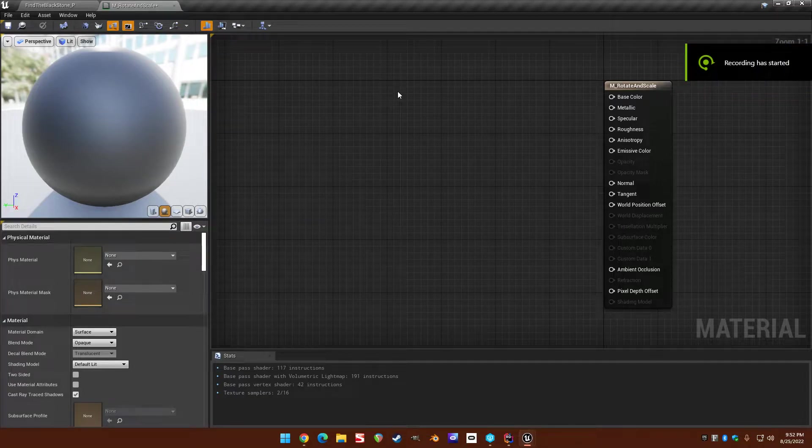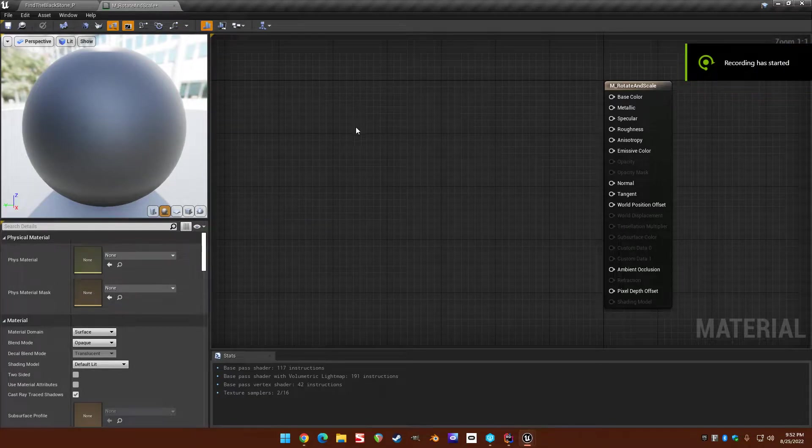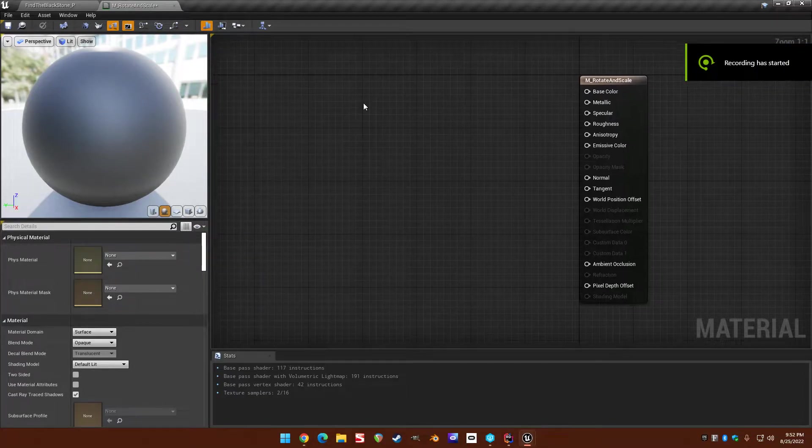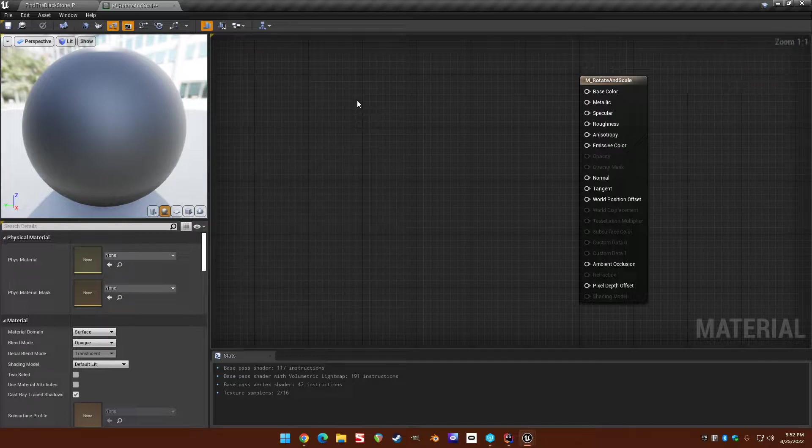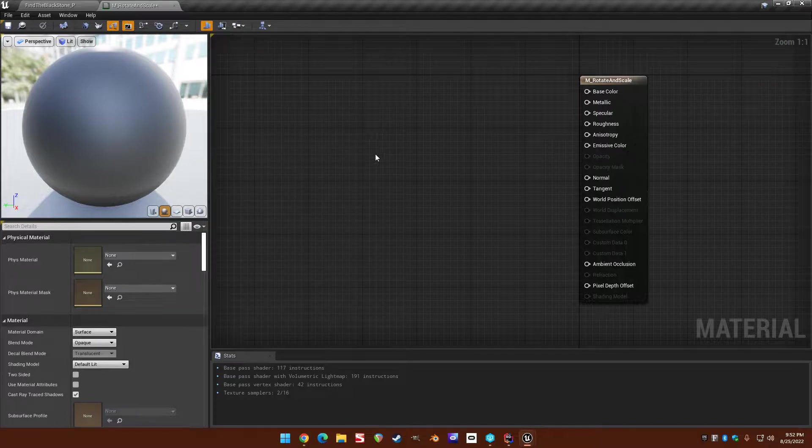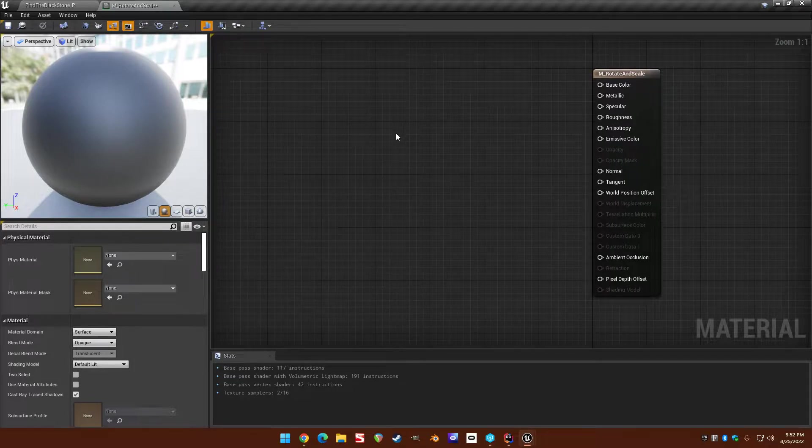Hello. I wanted to make a little video about world position offset after I figured out some stuff today, so that I don't forget and I thought some other people might be interested.